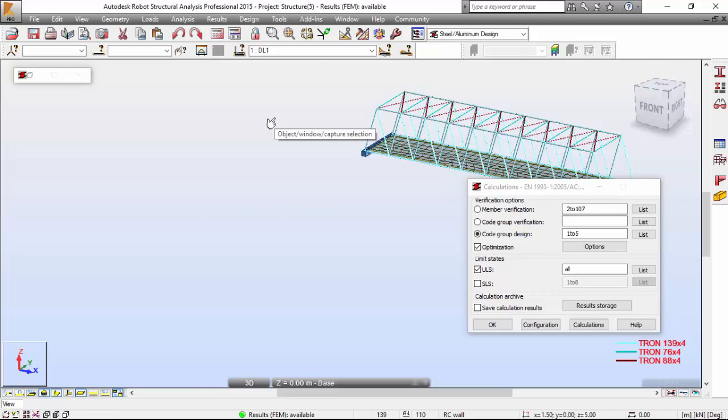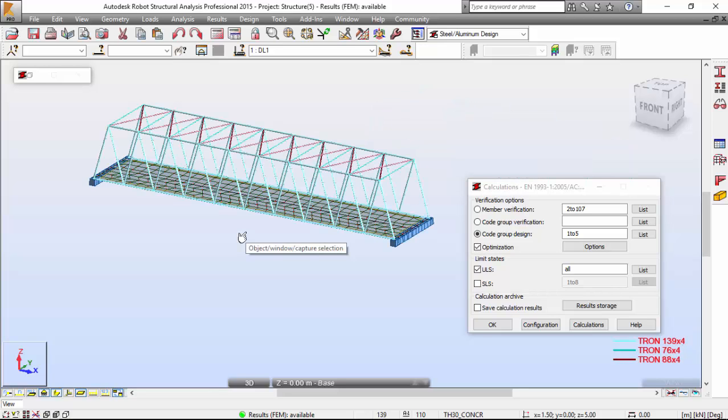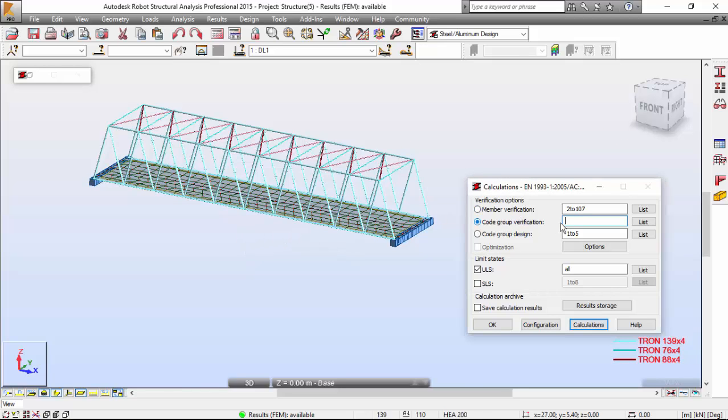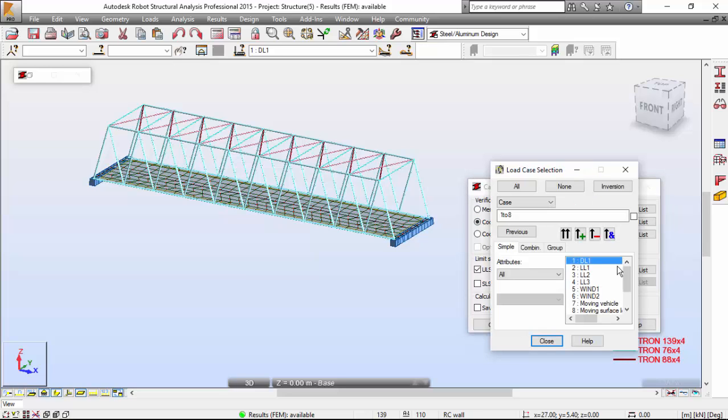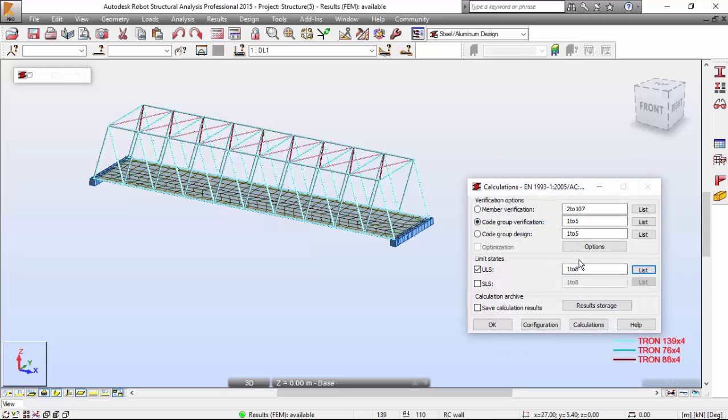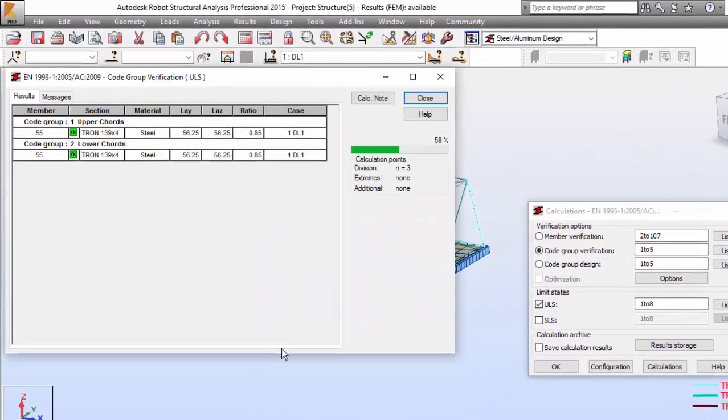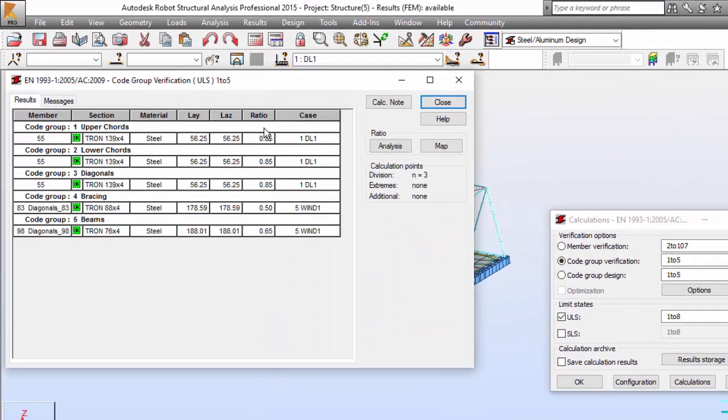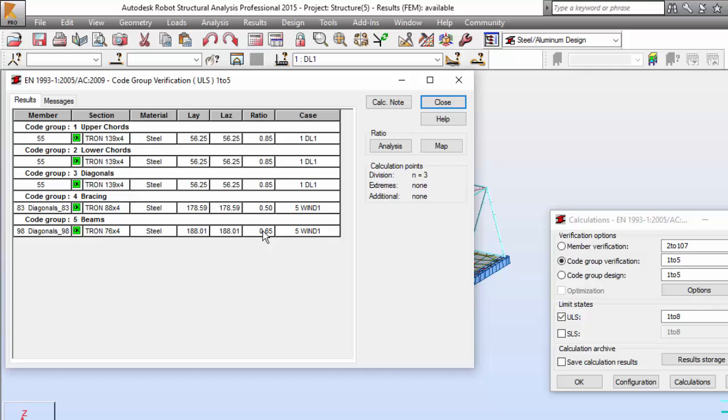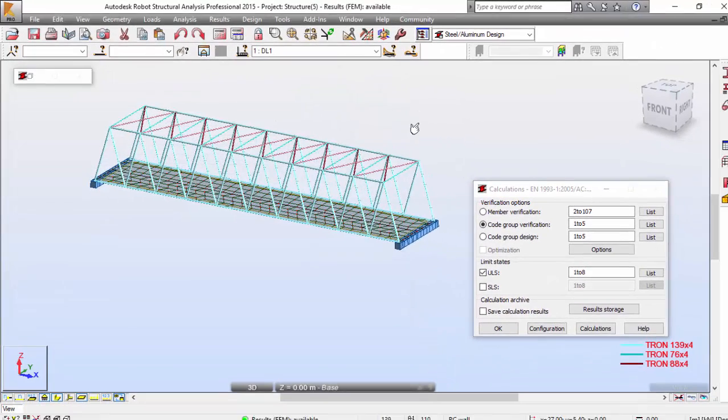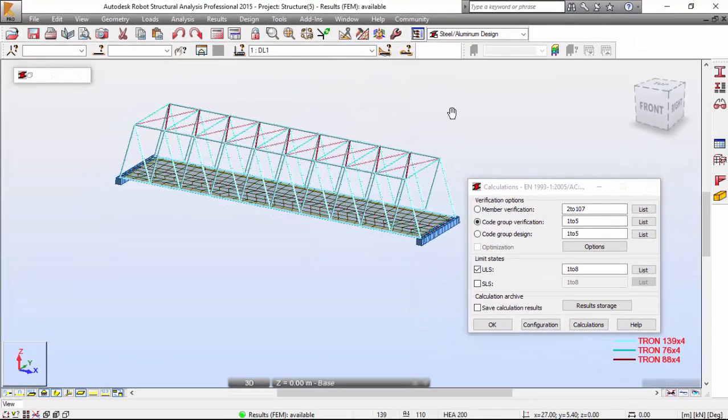Very good. Now let's do a last member verification. I'm going to switch to the Code Group Verification. I'm going to select All over here, also selecting All here as I did previously. I'm going to press the Calculations and there you have your verifications and your ratios regarding your cross sections. You may save now your structure.